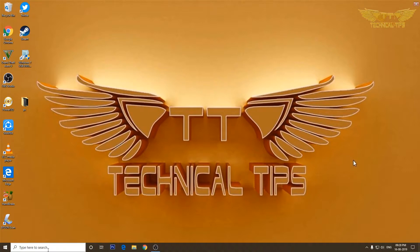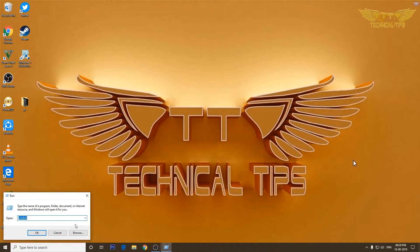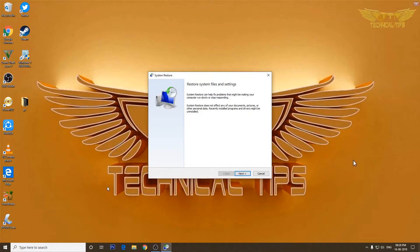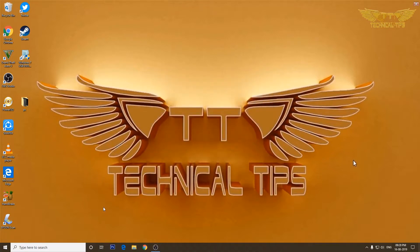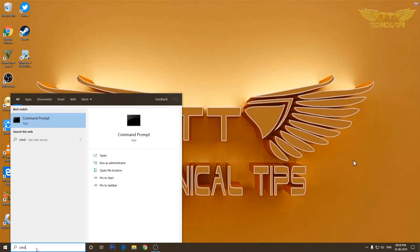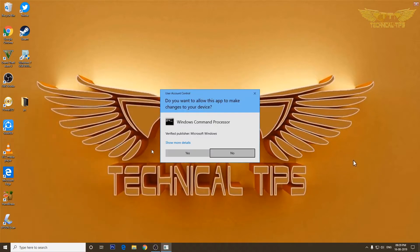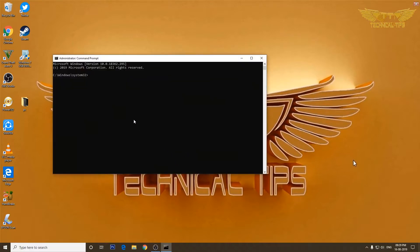The second way is to open the Run window by pressing Windows key + R, then type 'rstrui.exe' and press Enter to open the same System Restore window. There is one more way — go to Command Prompt by typing 'cmd' in the search box, right-click on Command Prompt, click Run as Administrator, click Yes on the User Account Control window, then type 'rstrui.exe' and press Enter.